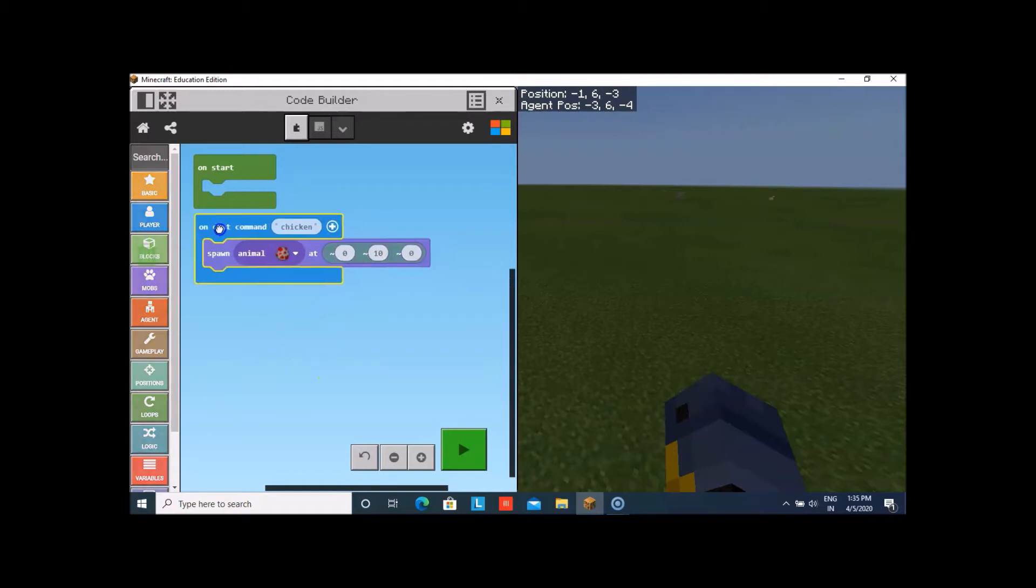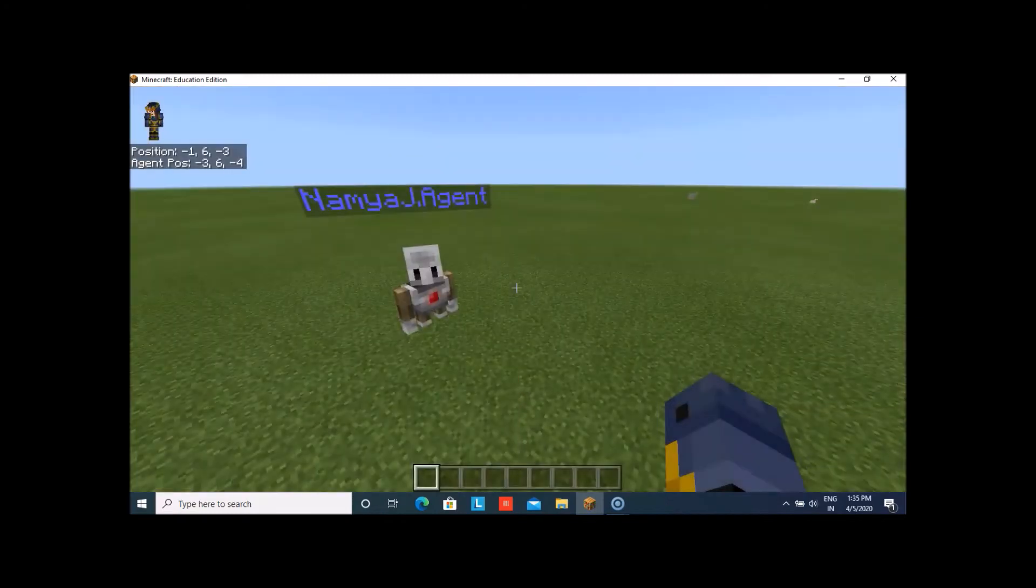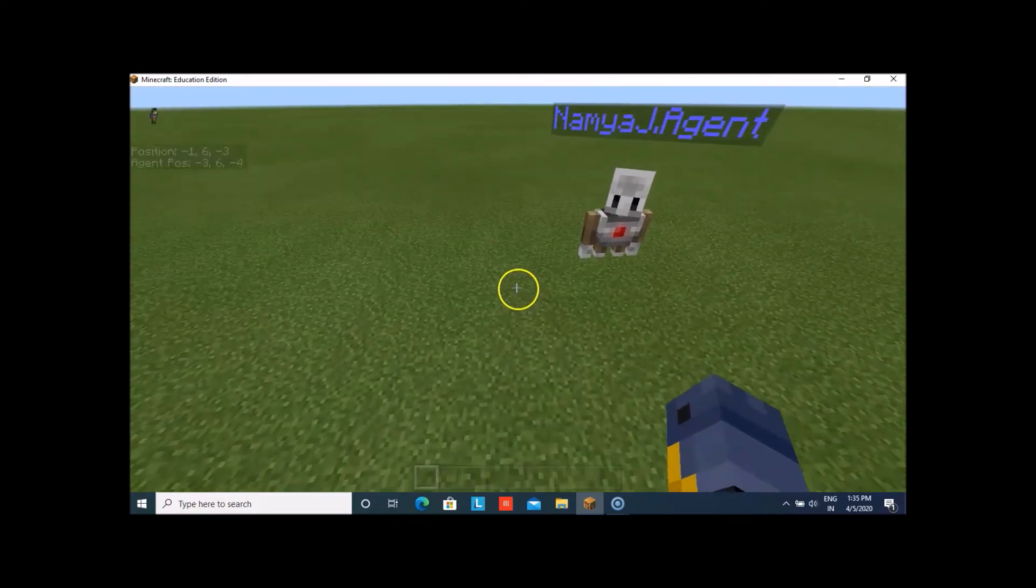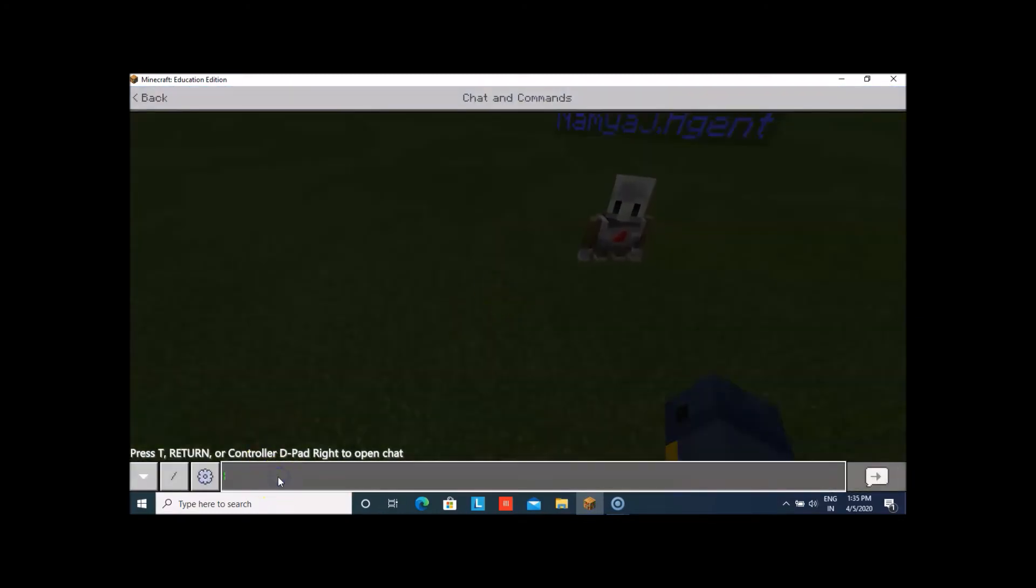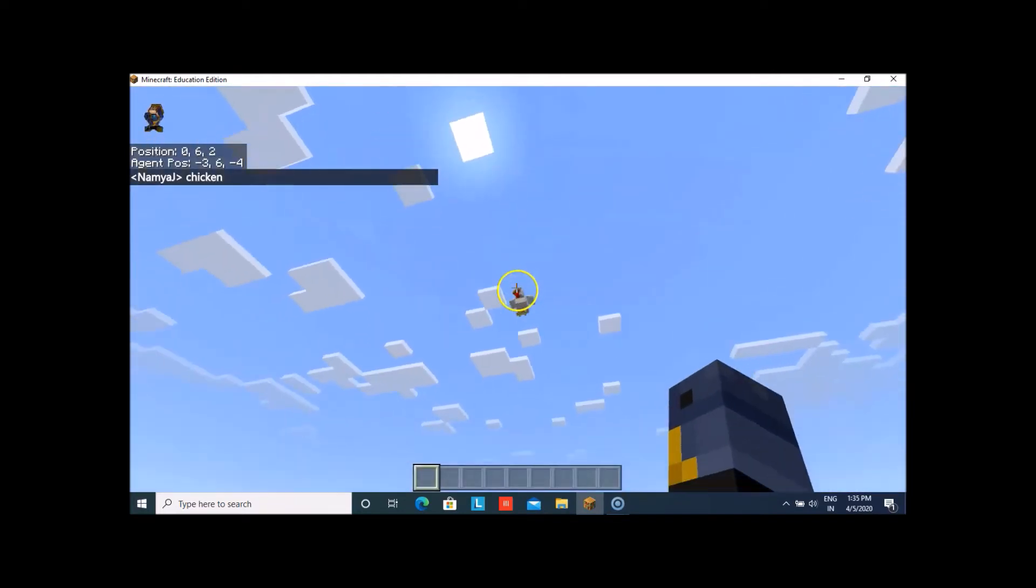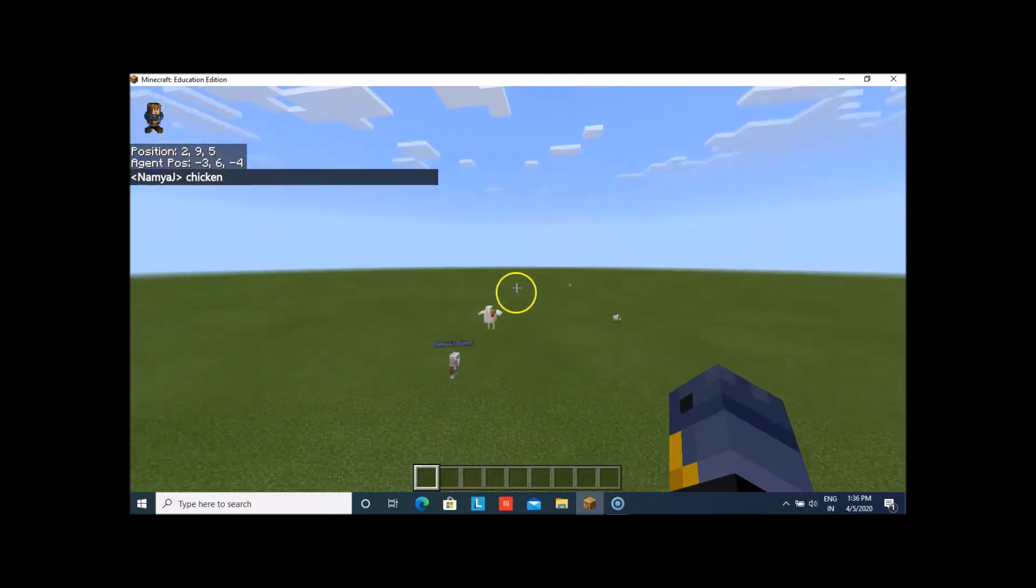Now, let us try this which we have created. T or slash either will work. You can see a chicken came from the air.